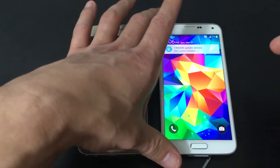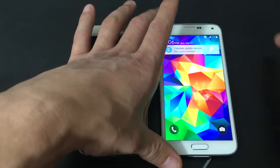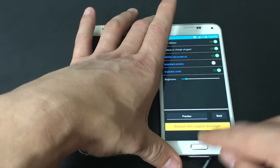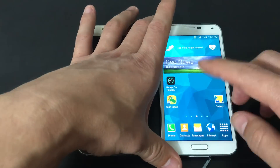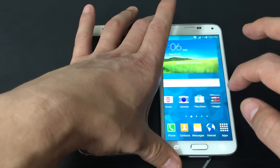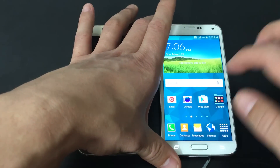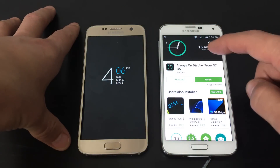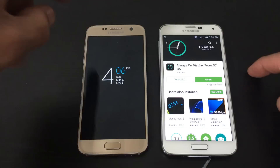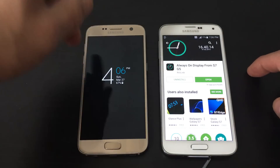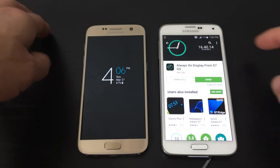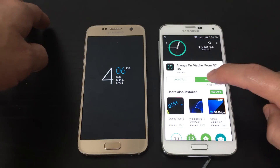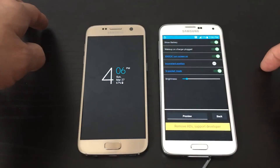Let me go into the actual app here. If you want to download it, go to your app store — it's called Always on Display, from the S7 as well as the G5 phone. That's what the icon looks like. Let me go ahead and open it up.